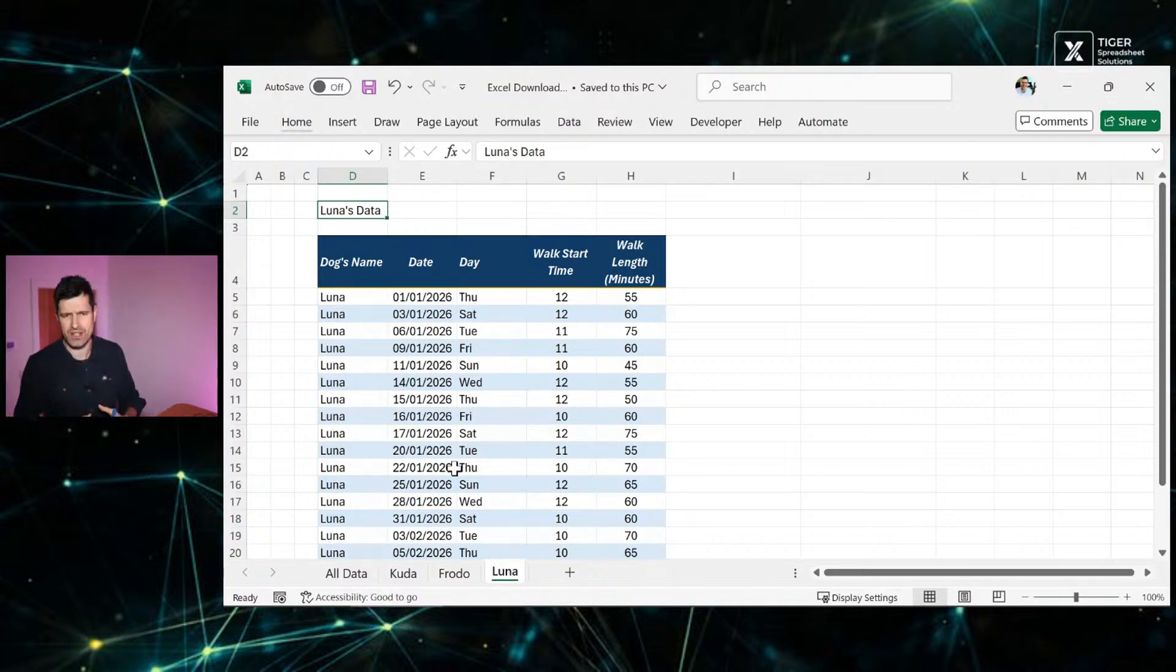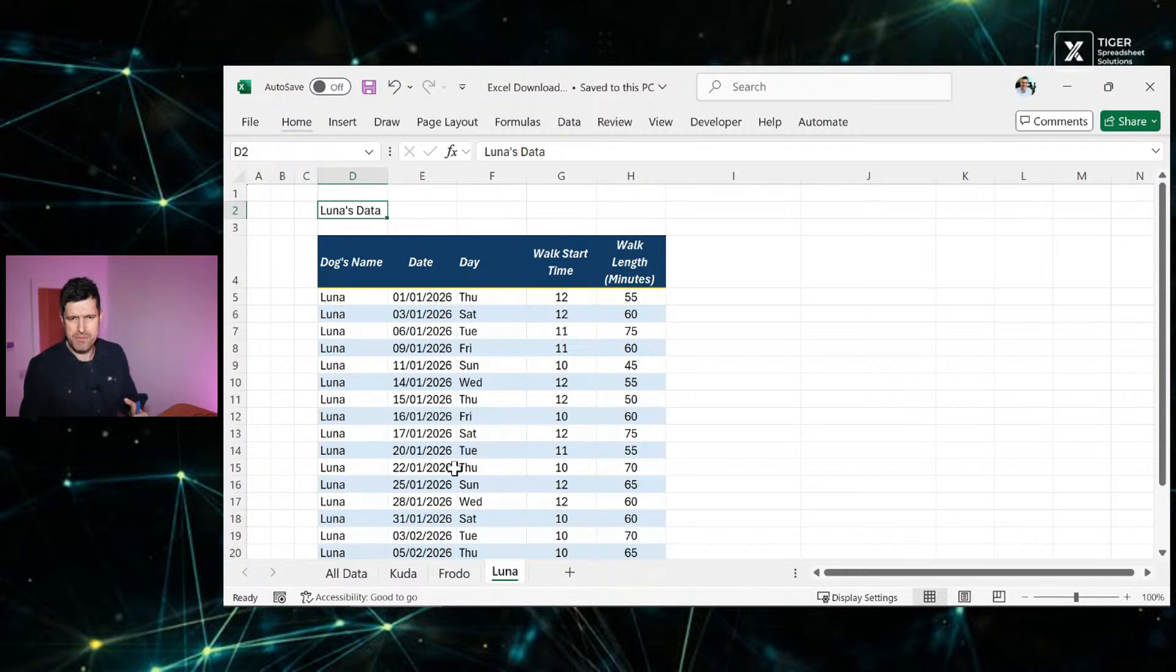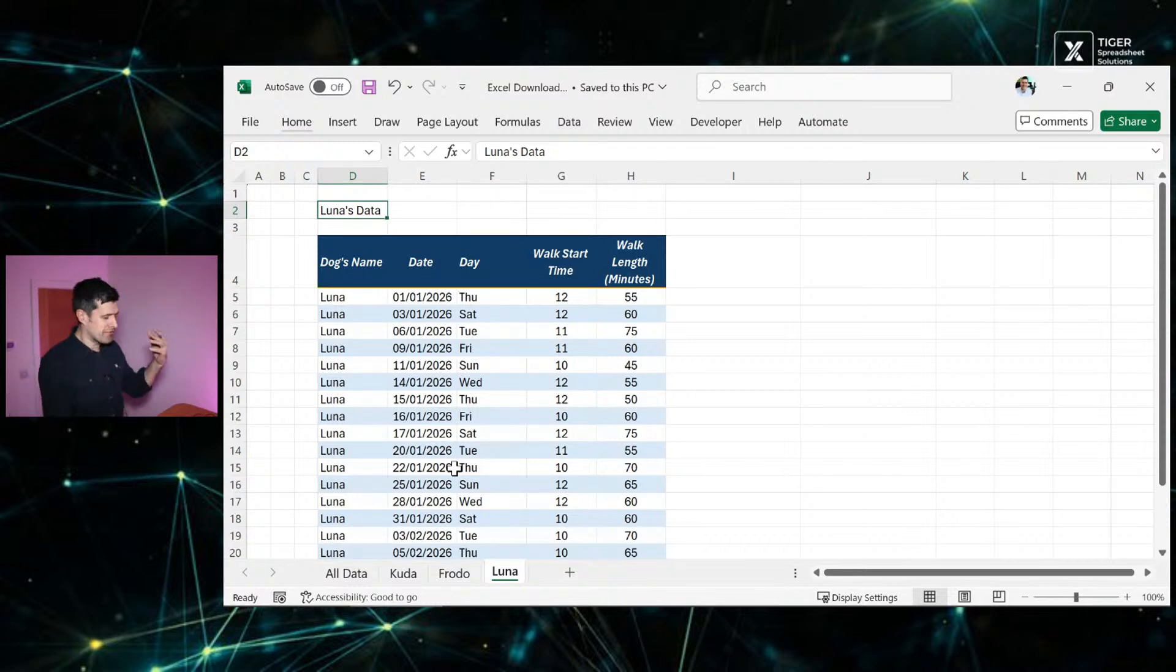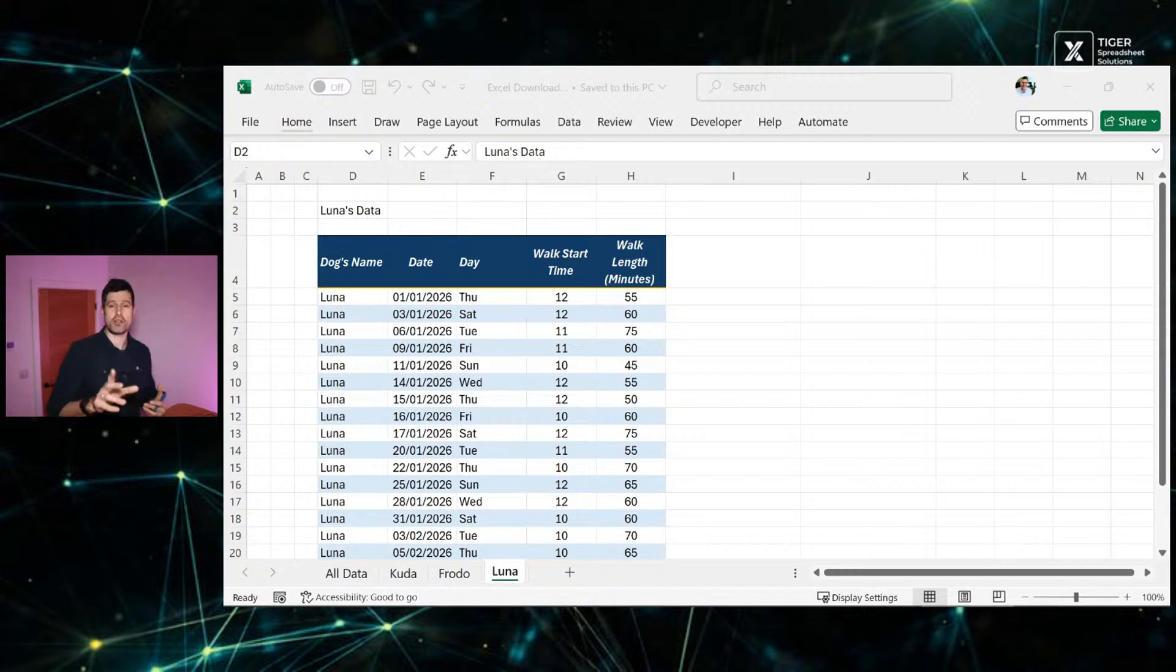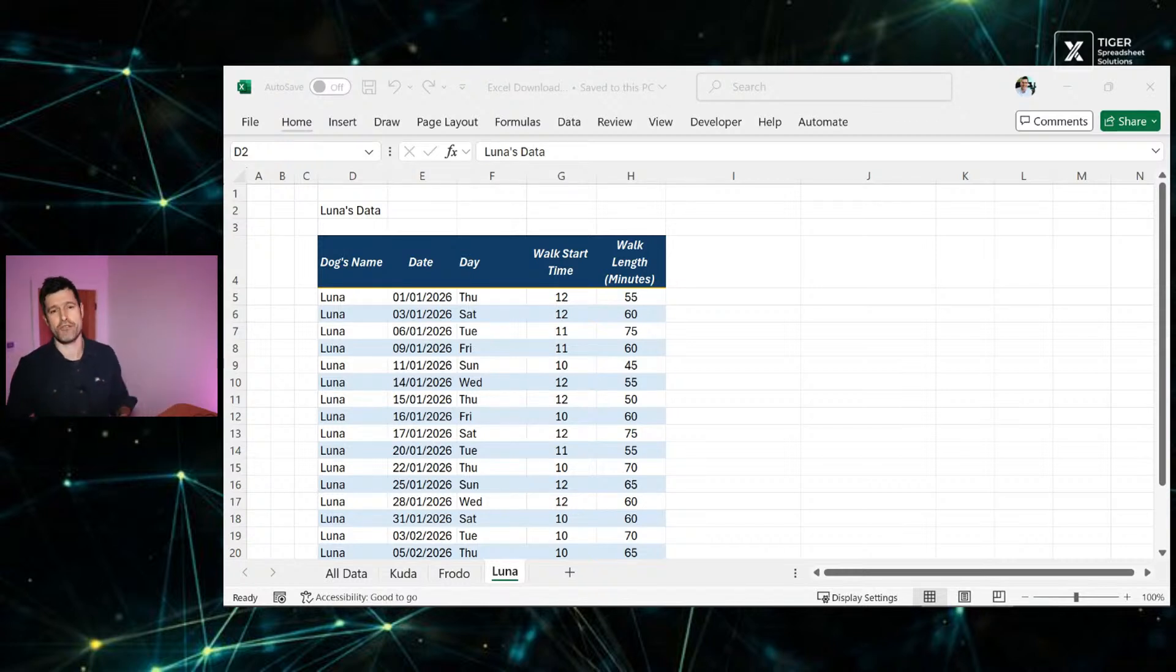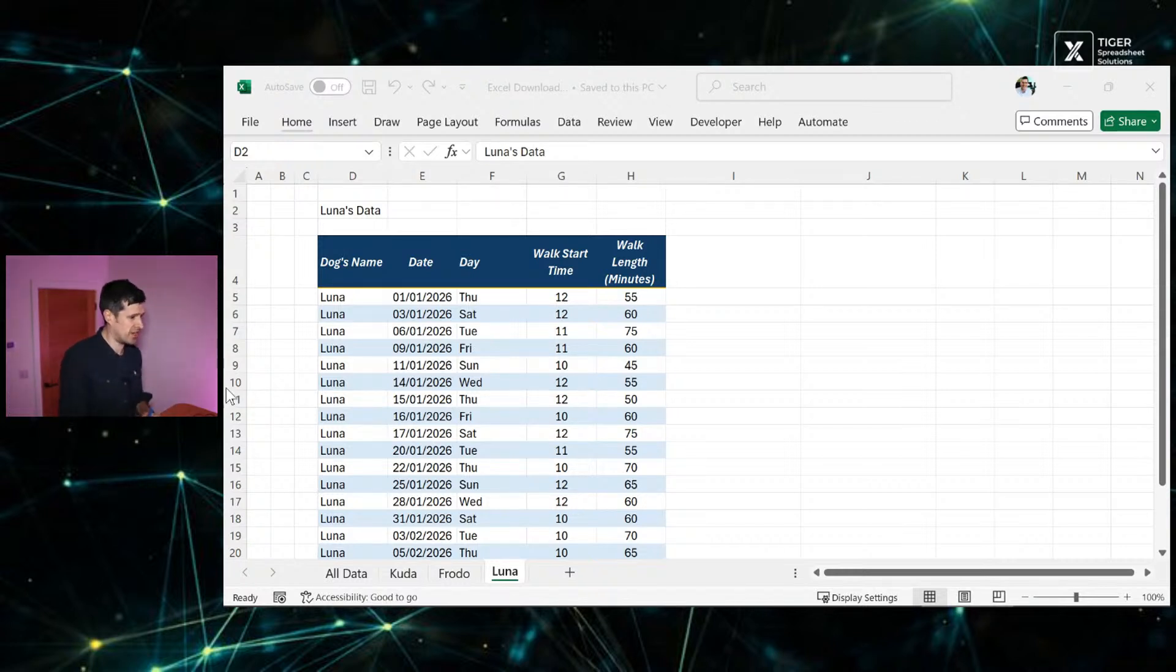If you want to skip straight into the content, skip ahead a few minutes, but this is the Friday spreadsheet huddle. A big welcome if you're joining us for the first time. So what's the Friday spreadsheet huddle? Well, it's very simple.